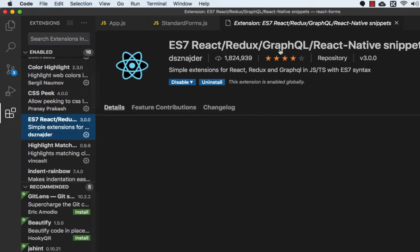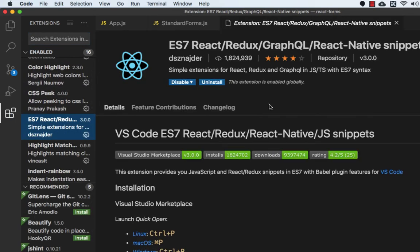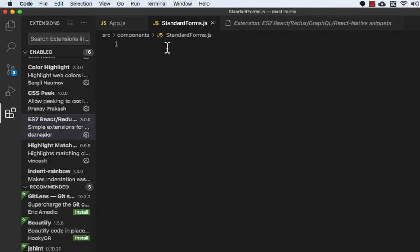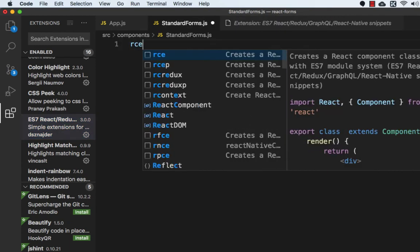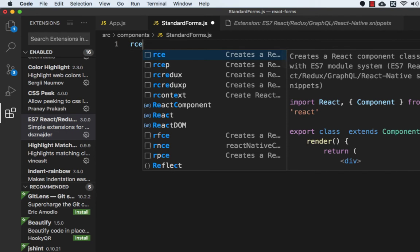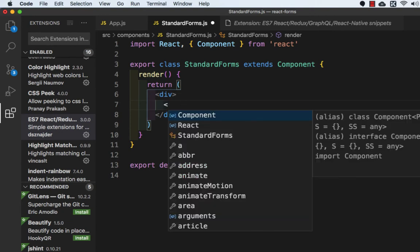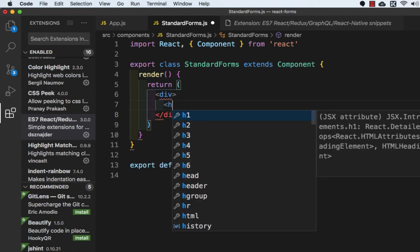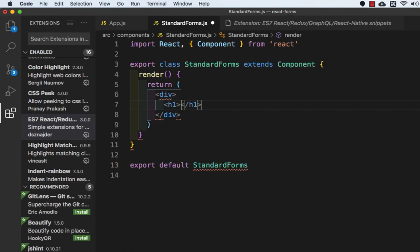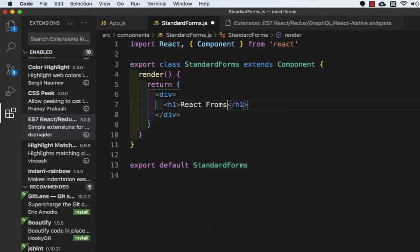ES7 React Redux GraphQL. So to use the shortcut to create a class-based component I will write RCE and press tab. So this is a class-based component and here I will give an h1 tag React Forms.